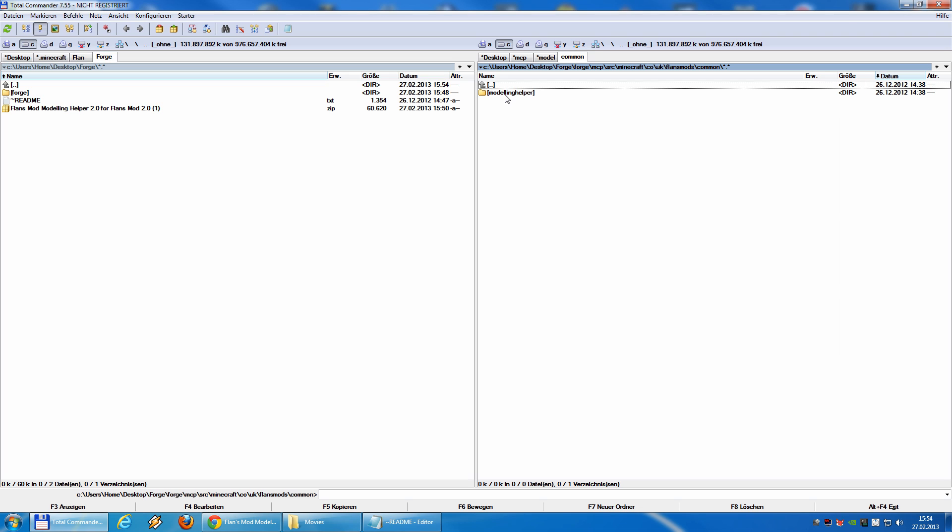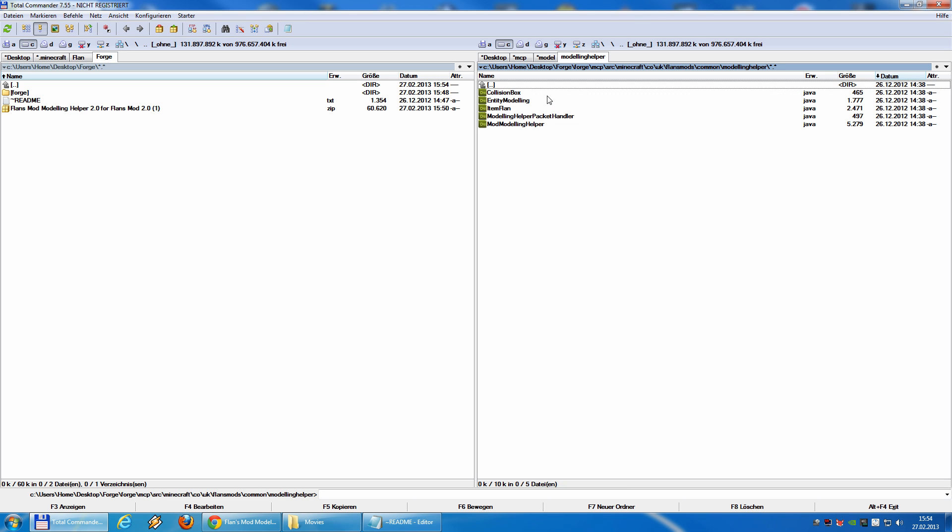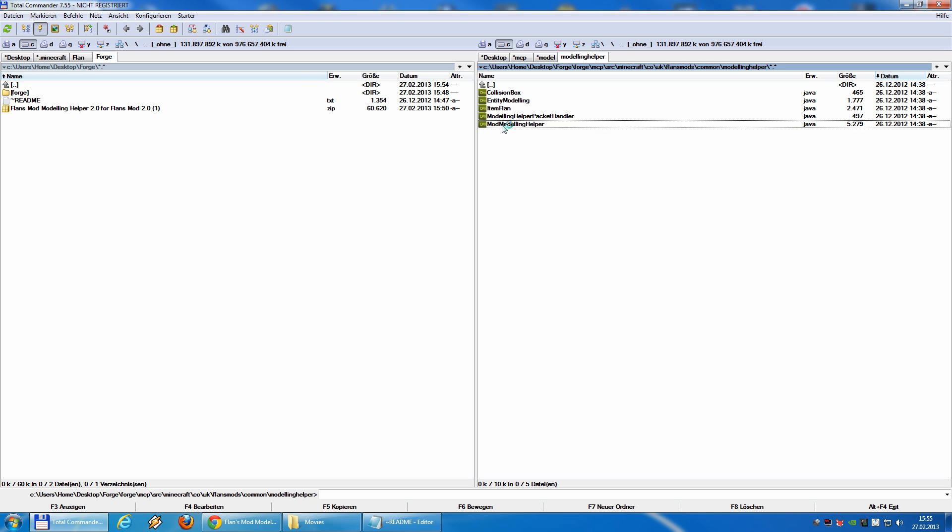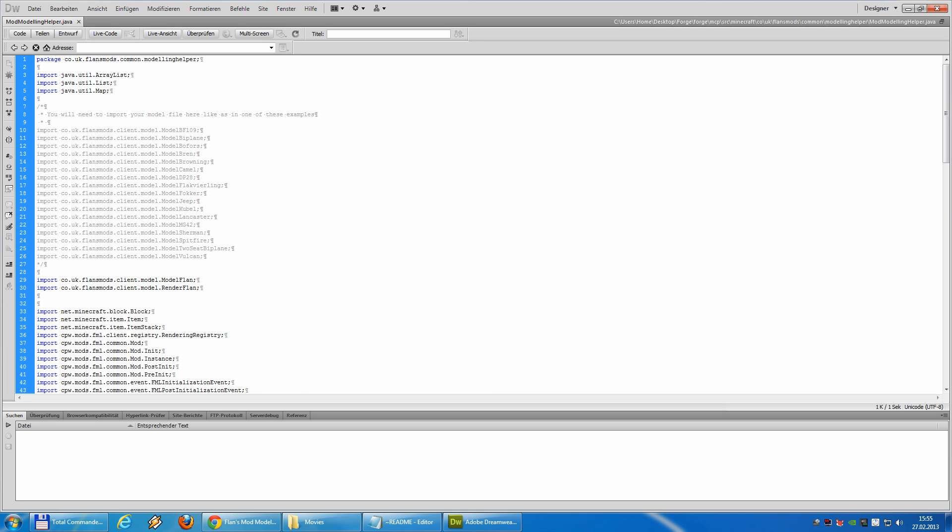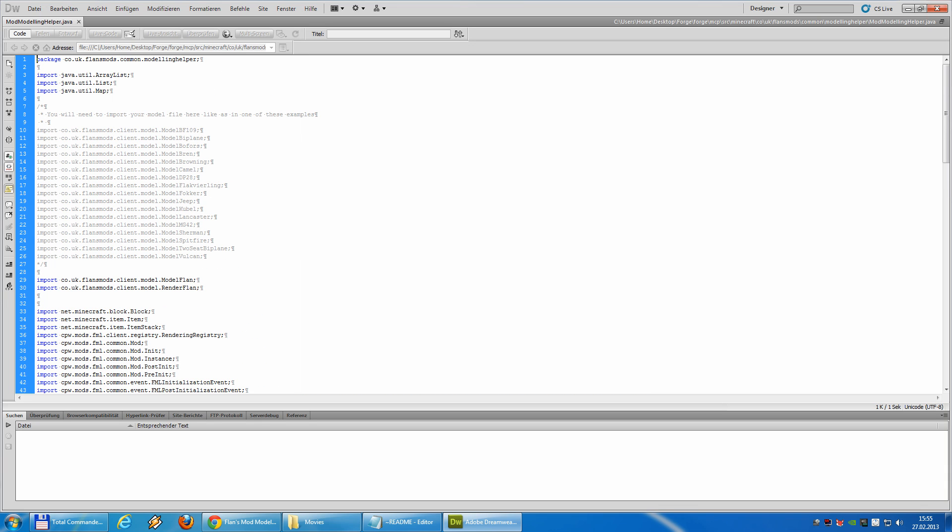To check the mcp with flan's flying mod and the modeling helper, we will now enable one model. So, we go to the common modeling helper folder. And there you will find mod modeling helper java. Basically, it's the same file we used before in 1.2.5. We open it.